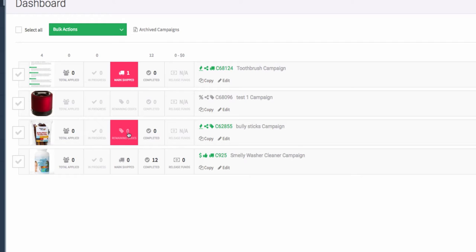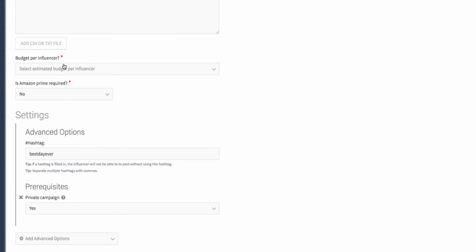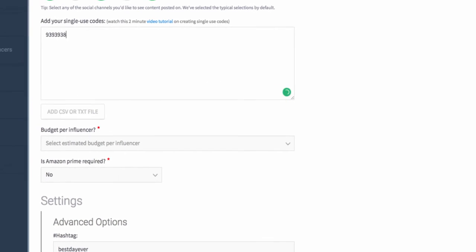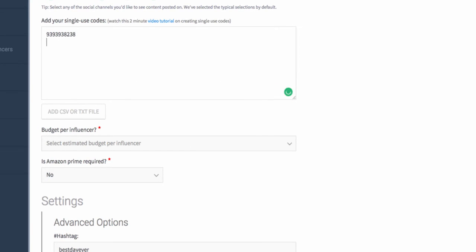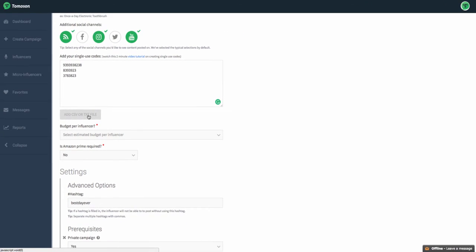For example, remaining coupon codes that we have zero. I will click on that. It'll take me down to the page where I can add my single-use coupon codes. Simply update them one per line, or you can add a CSV or TXT file.